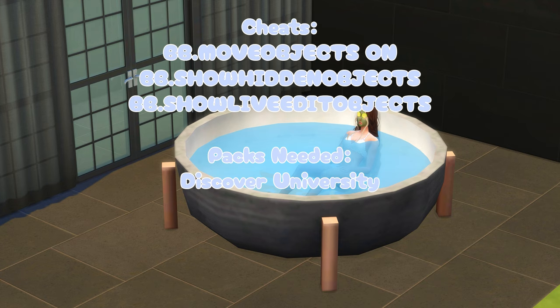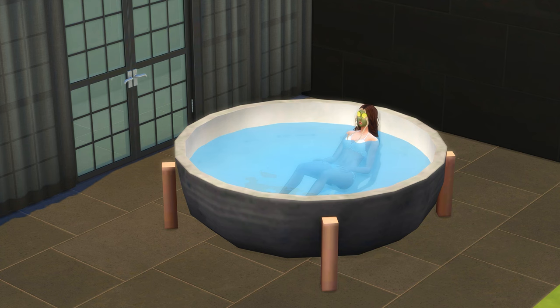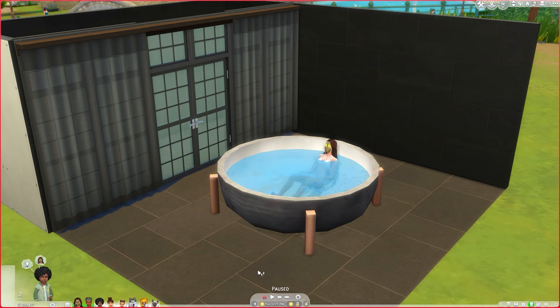Hi guys, welcome back to my channel — or welcome if you're new here. Today I'm going to show you how to create this giant round bathtub. For this you will need Discover University and a pack that has a bowl in it. This one is from Dream Home Decorator, but you don't have to use that one. Discover University is a must because of the water — there isn't one in base game, so please do not ask.